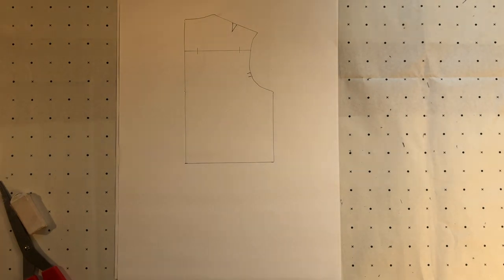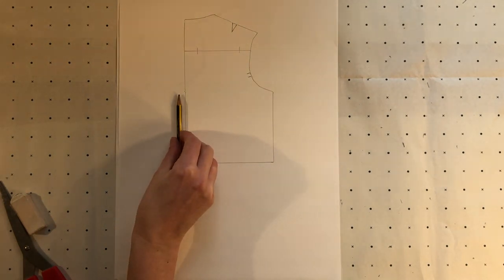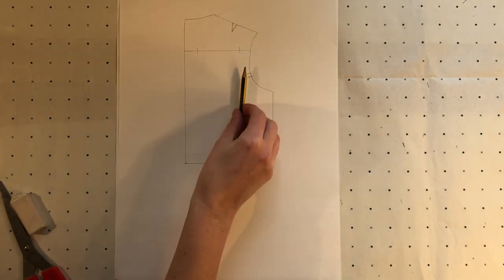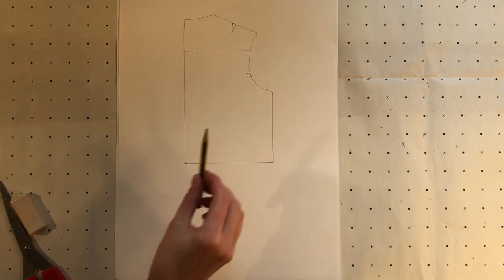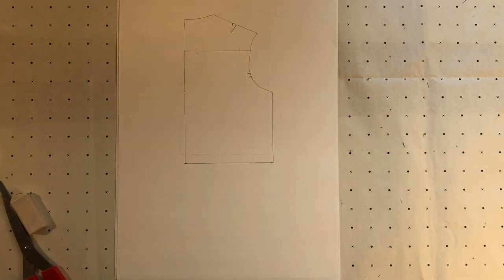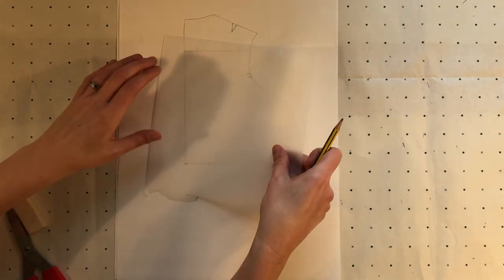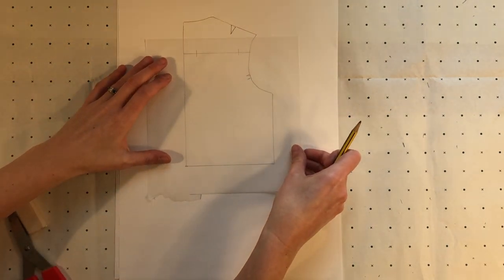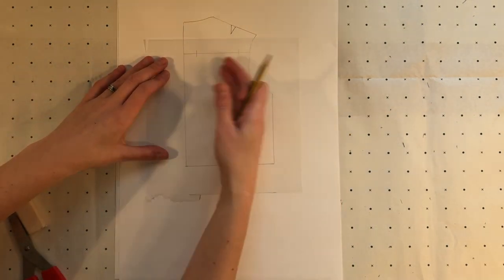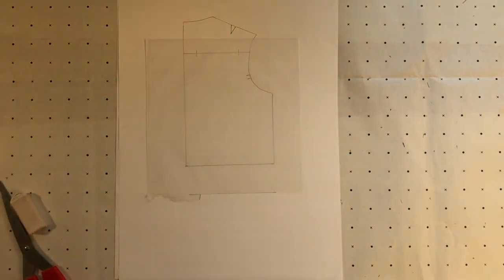Now I want to add in the pleat to this centre back line in the lower section of the back pattern. Again I'm going to trace this off.